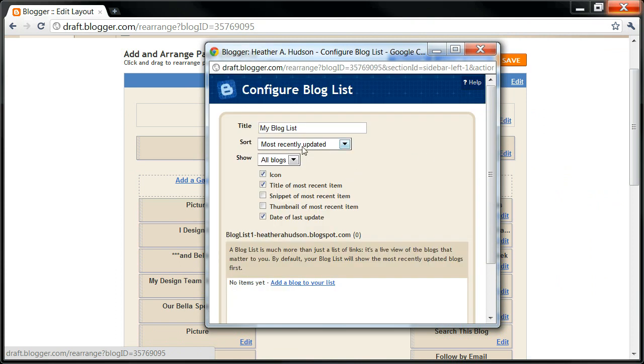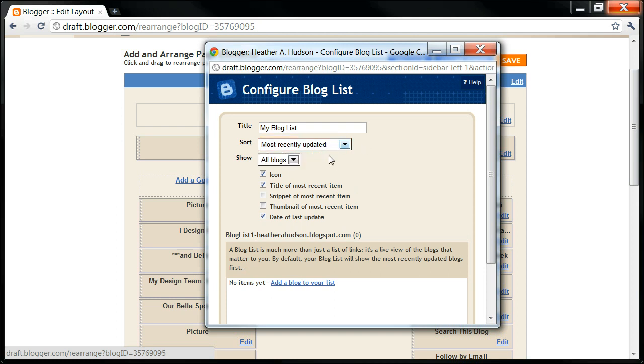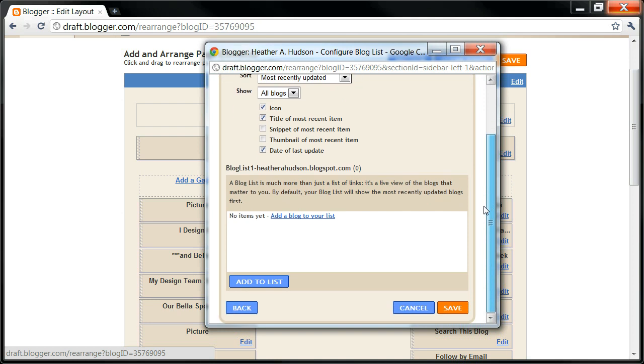Most Recently Updated, alphabetically by blog. I'm just going to go by Most Recently Updated, and have an icon and title of the most recent items and the date of the last update that the person did.